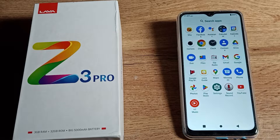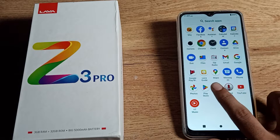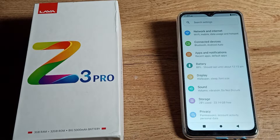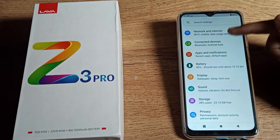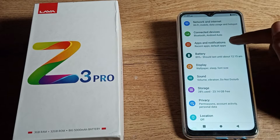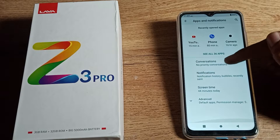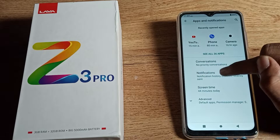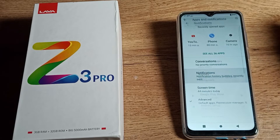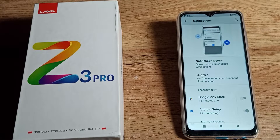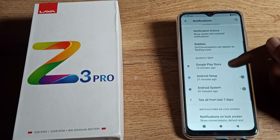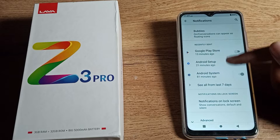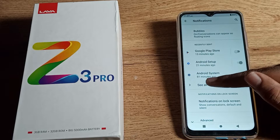First of all, open your phone settings to enable app notifications. You can see the App and Notification setting — tap on it. You can see the notification setting, and if you scroll down, you can see your apps notifications.